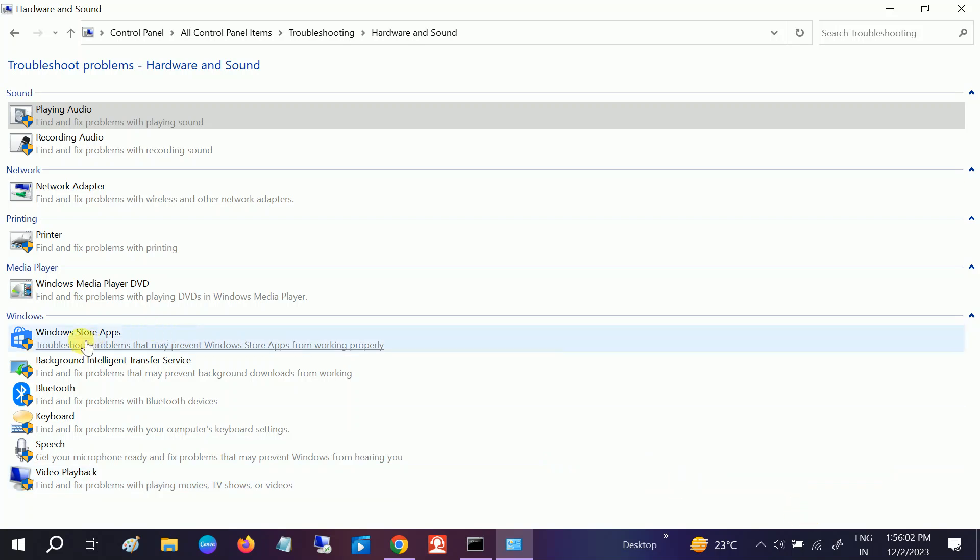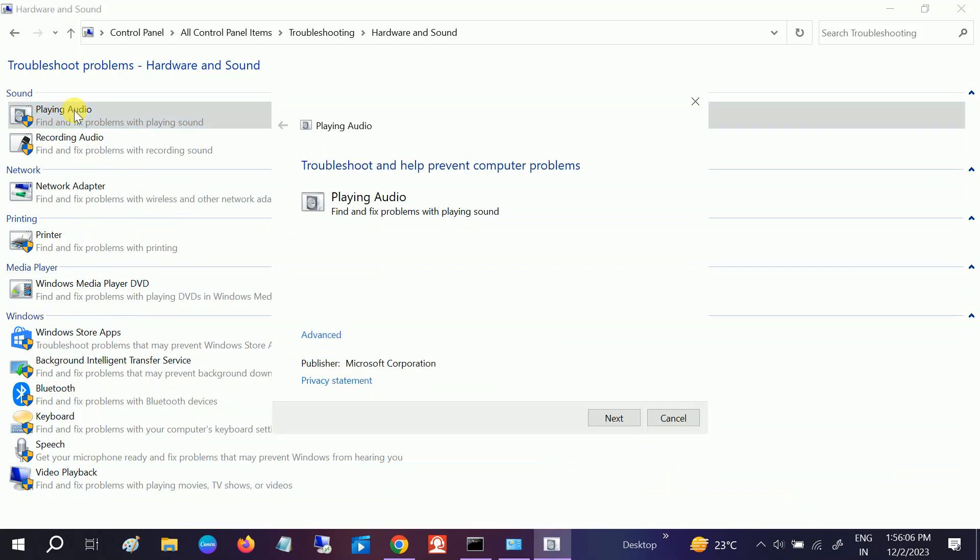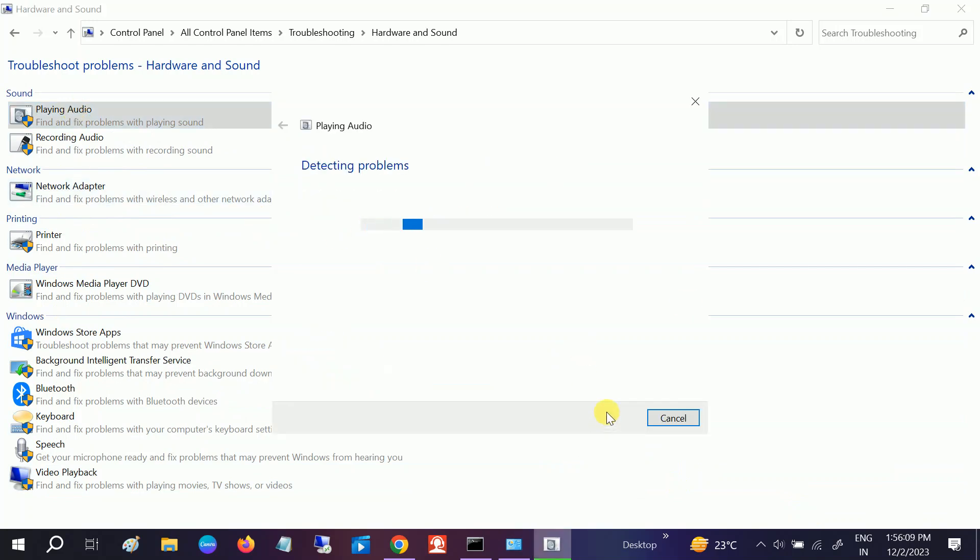In my case, this is my playing audio. Select that and click on Next. It will automatically resolve your issue if you have any minor issues.